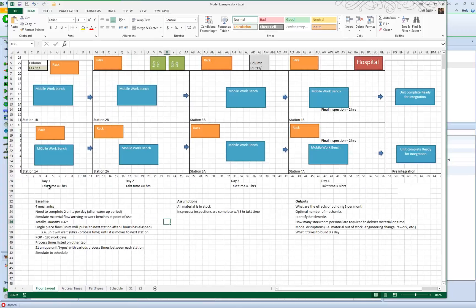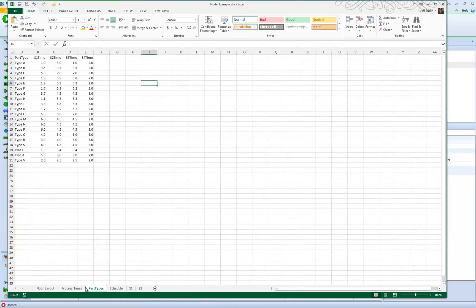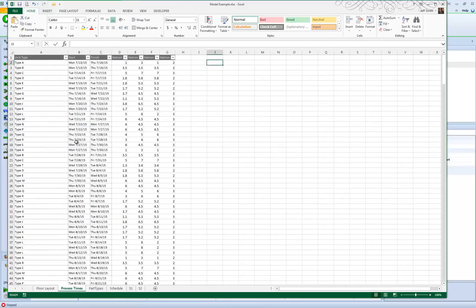They want to look at different scenarios for operators. The parts work according to an arrival schedule, and it's that arrival schedule that we would like to simulate.